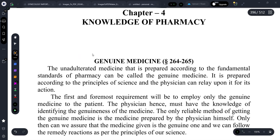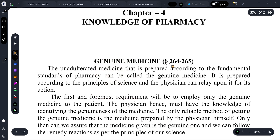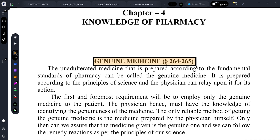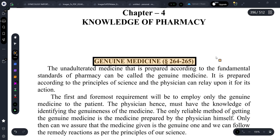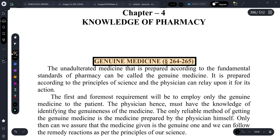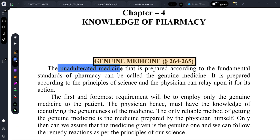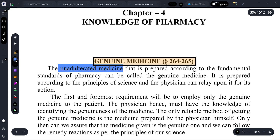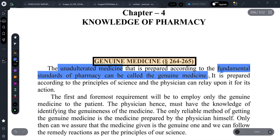Knowledge of pharmacy is a part of Organon, in which aphorisms 264 and 265, Dr. Hahnemann discusses what is genuine medicine. Basically, genuine medicine means unadulterated medicine — medicine with which there is no tampering or mixing.